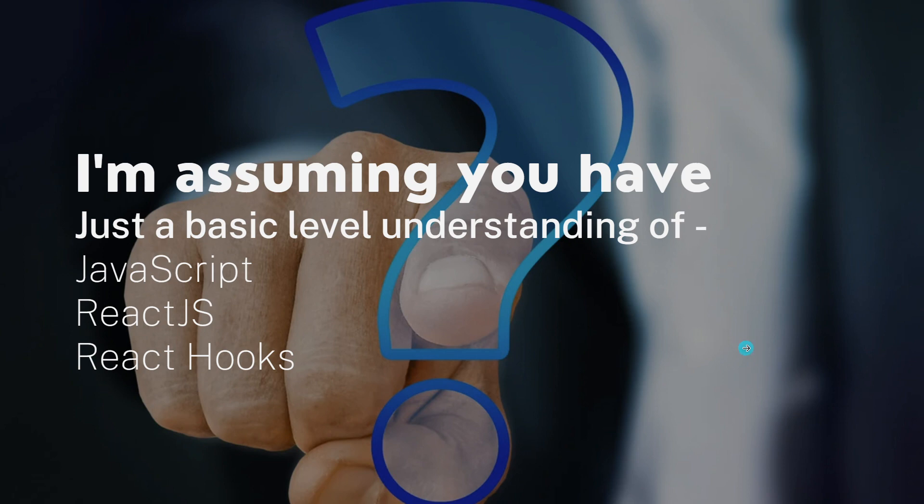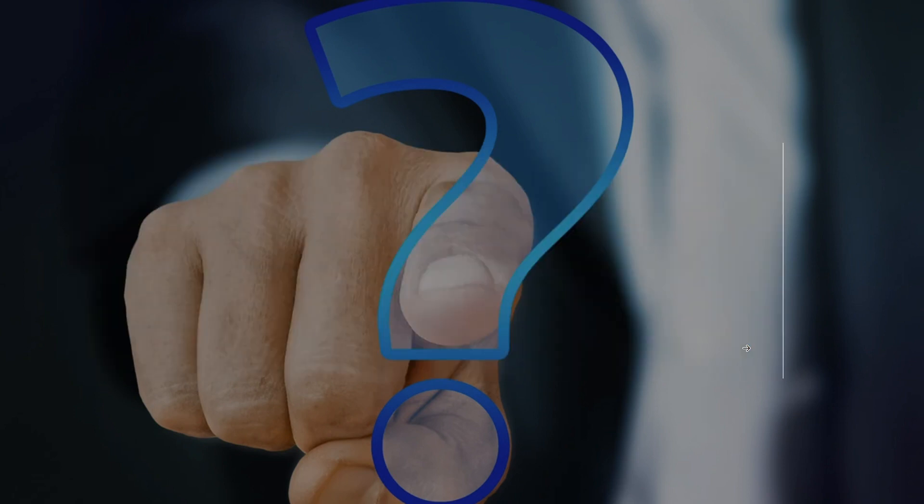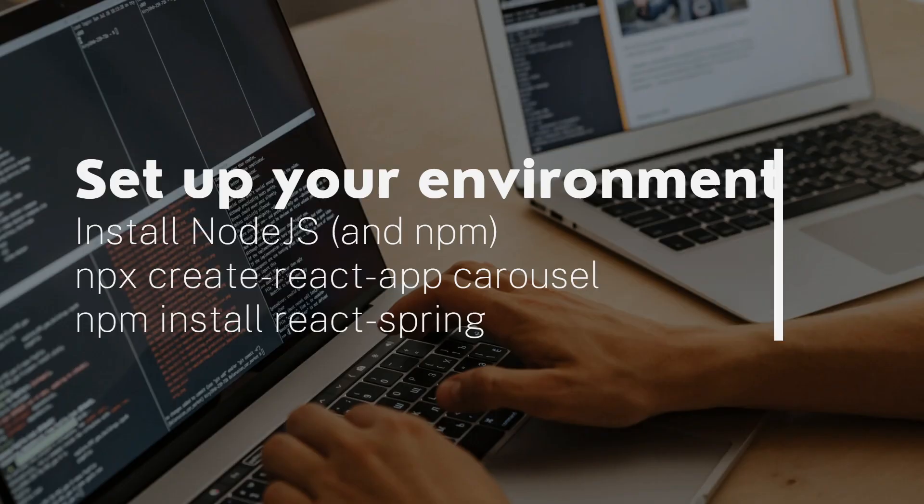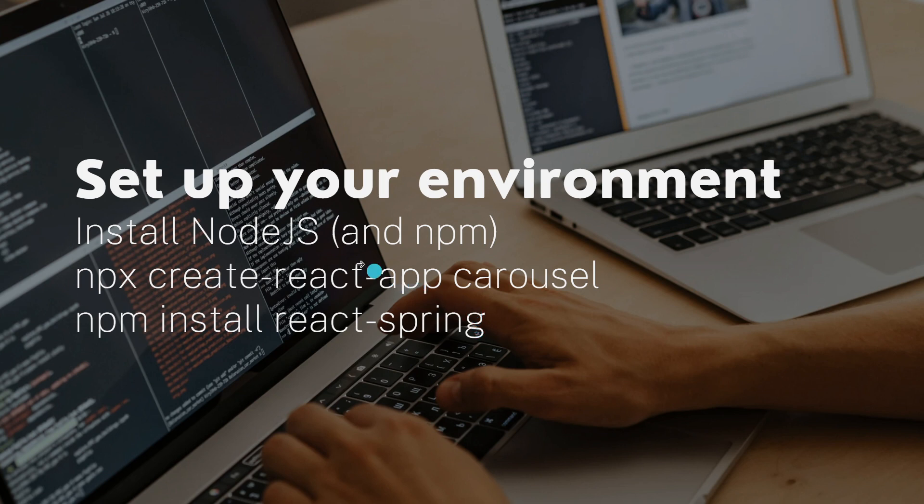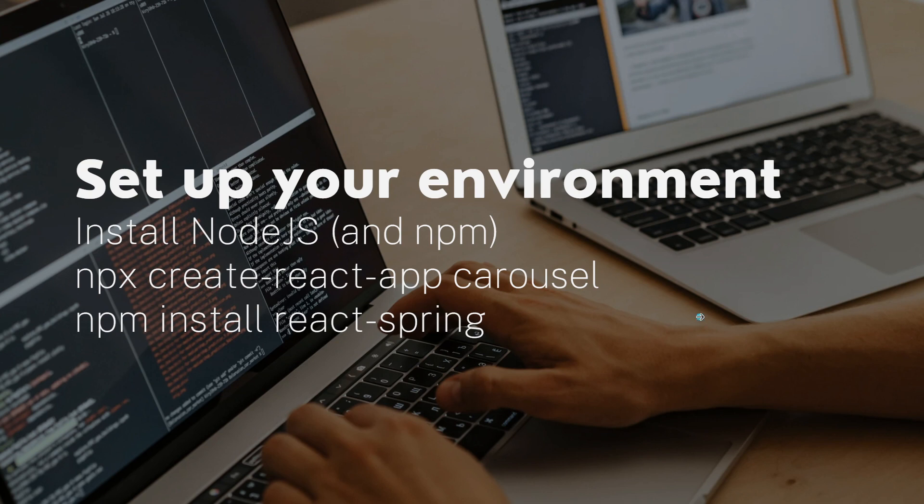I also assume that you already have Node.js installed. If you have not, you can go to nodejs.org or just google 'install Node.js', click on the first link and install it. It's going to be a very simple installation.